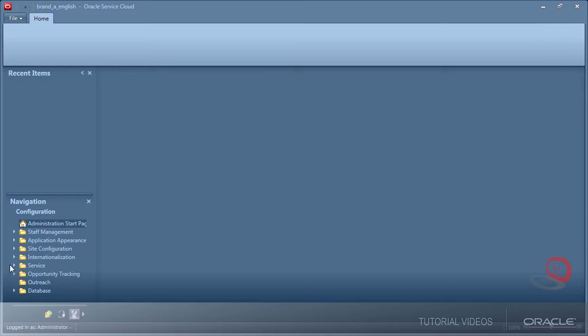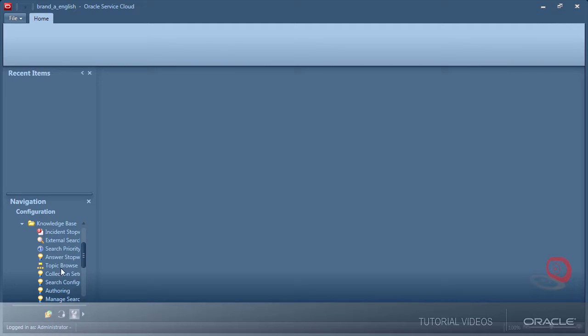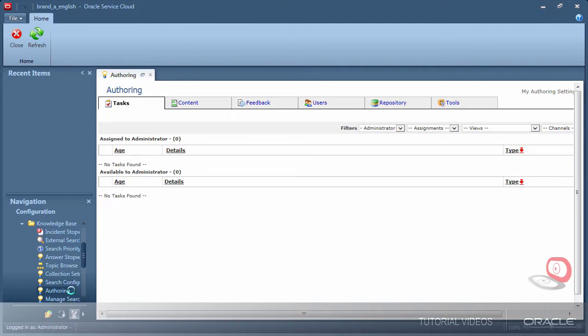Workflow is managed from the service knowledge base authoring area. The tools to manage workflow are at the bottom of the repository tab.